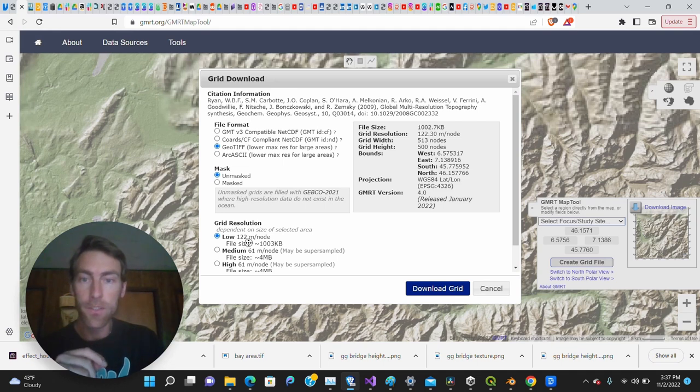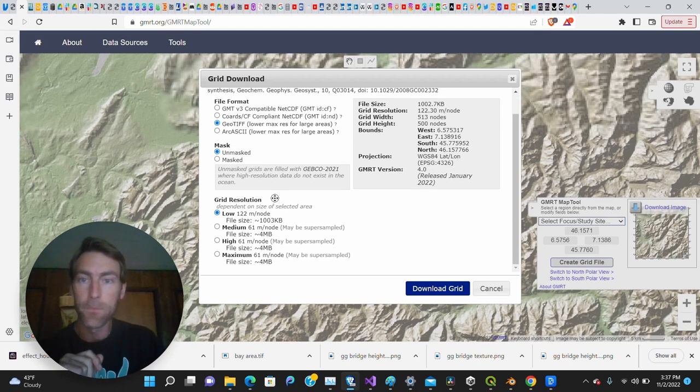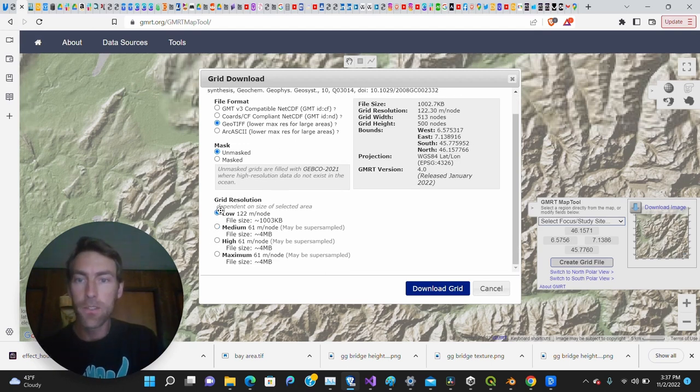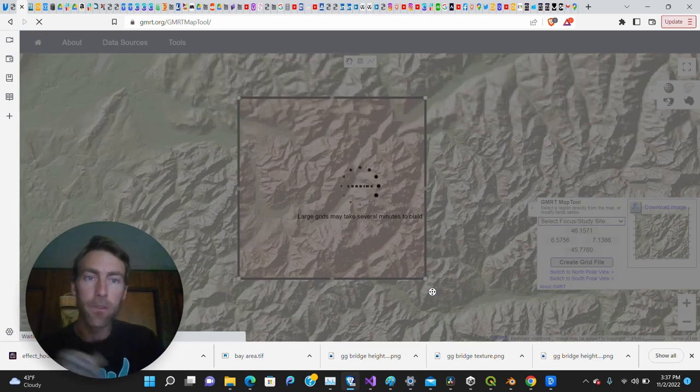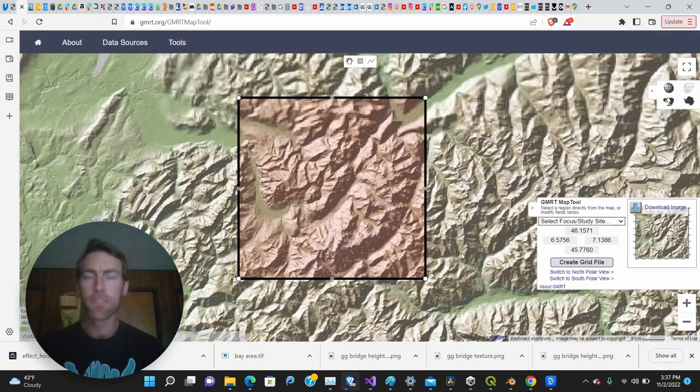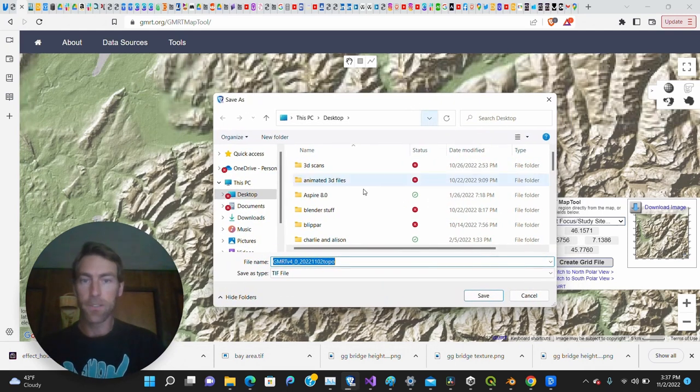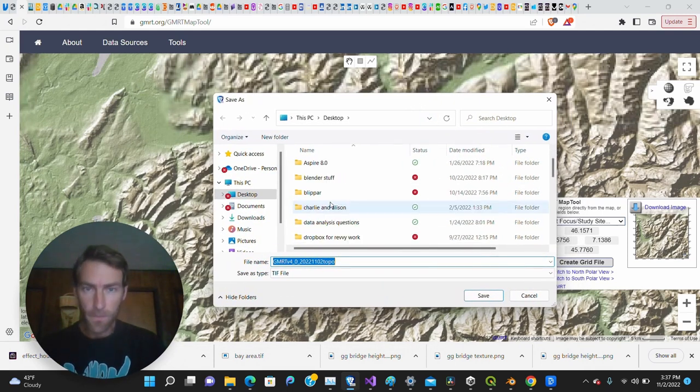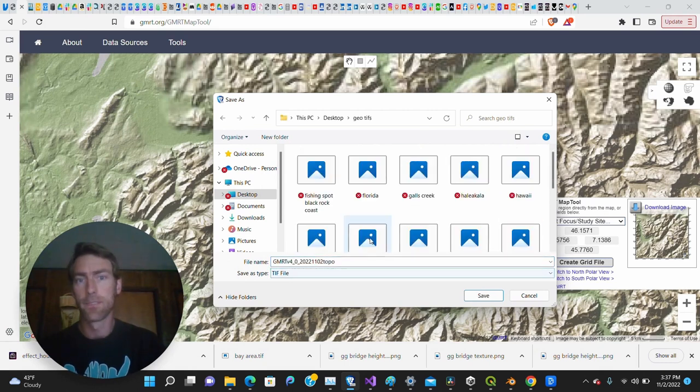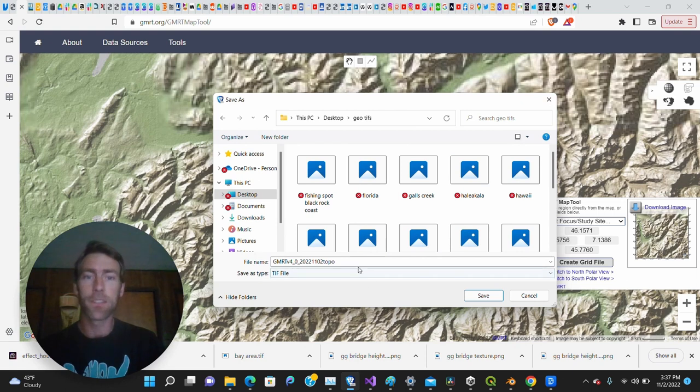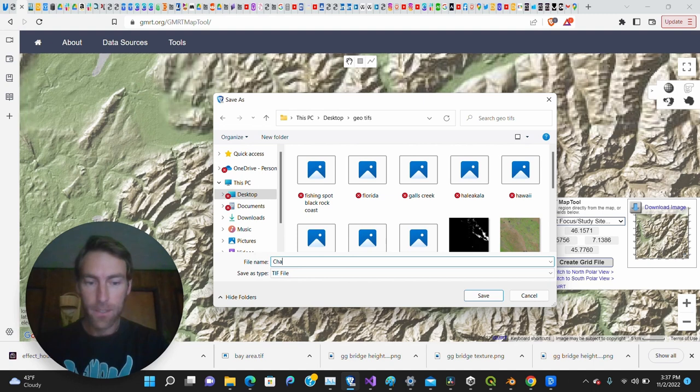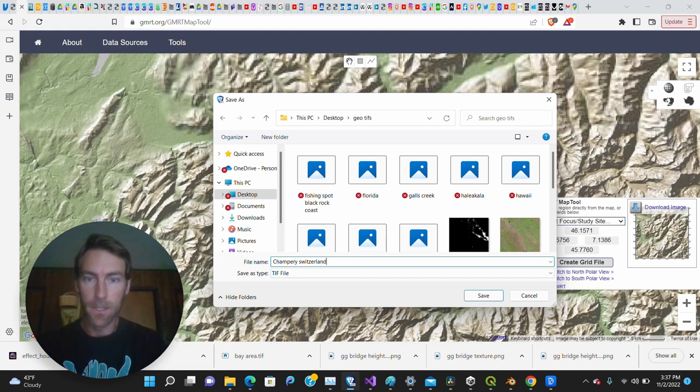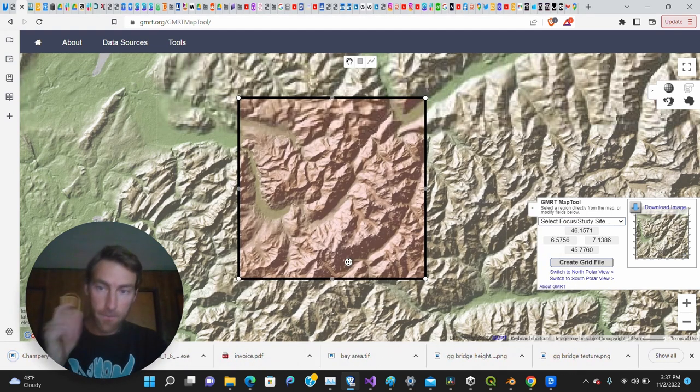Let's get going. You'll notice you have more options. This mask thing, I don't really care about that. I go down here to grid resolution, and you can choose from low, medium, high, or maximum. I'm going to choose maximum because it's only four megabytes. Then you say download grid. This tool gives me something called a .tif file, and I have a special folder called geotiffs that I keep it in. You'll definitely want to organize this. I'm going to call it Champéry Switzerland, and once we save this tool, we have the information.